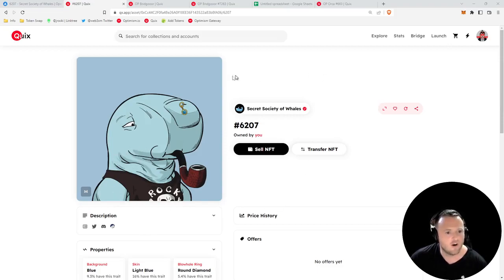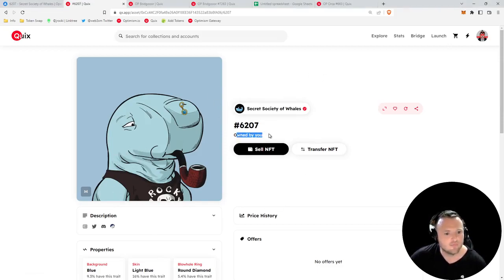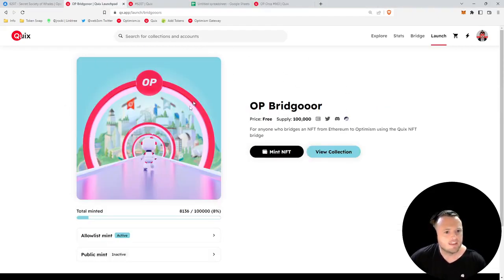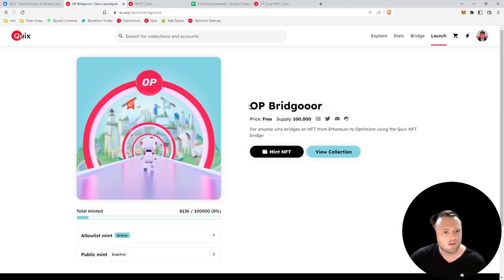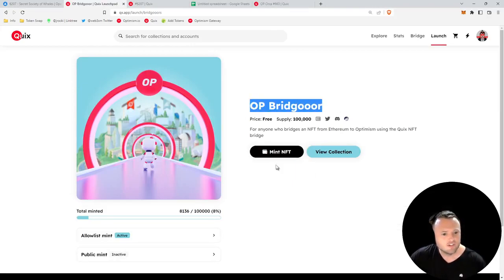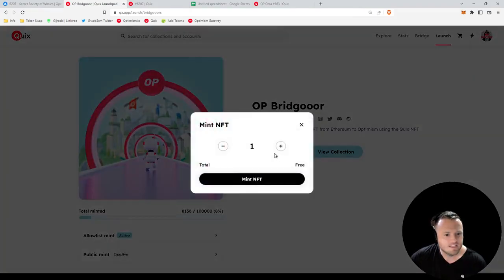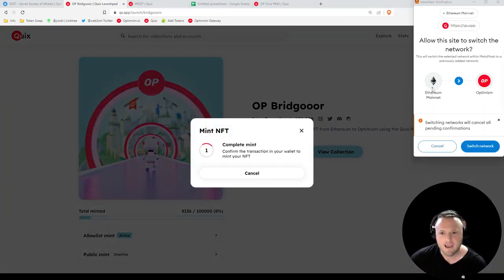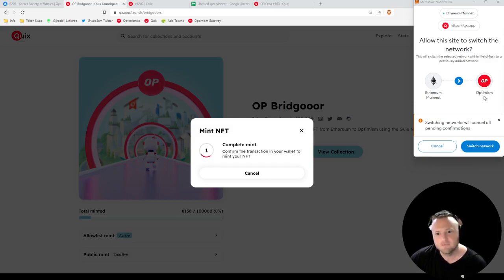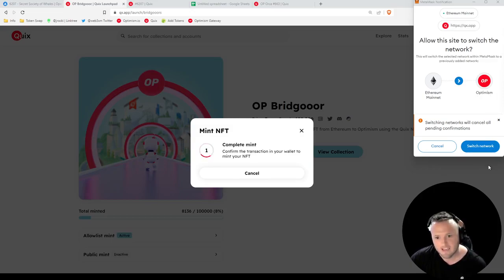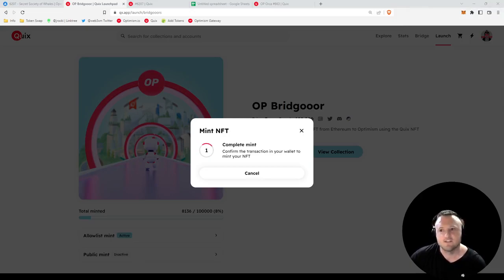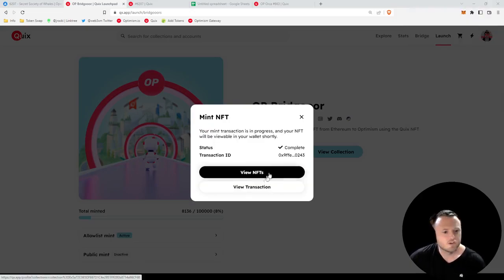Let's go get our free NFT. I included all of these links in the video description. We're going to head over here to OP Bridger, we're going to click Mint NFT, we're going to sign the transaction. Of course you need to switch back to Optimism because we are now on Optimism again, so we'll switch networks and then we'll sign the transaction.